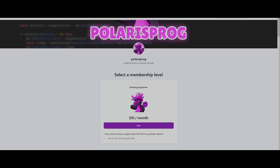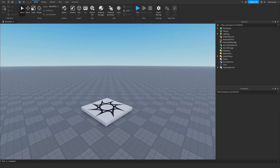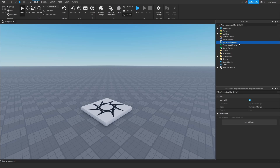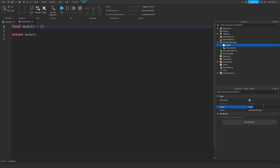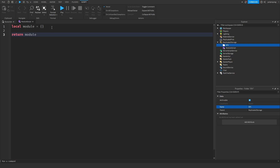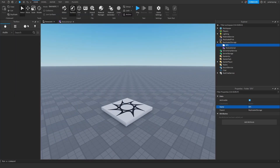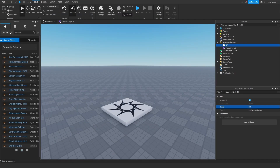The first thing we're going to do is add a ModuleScript to ReplicatedStorage. After doing that, I'm going to add a folder in ReplicatedStorage and call it SFX, which stands for sound effects. Now I'm going to get some sound effects off of the Toolbox.